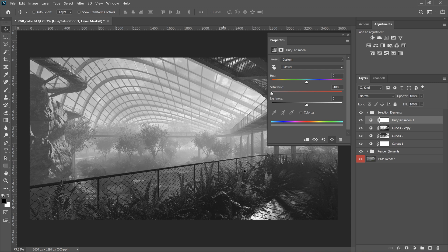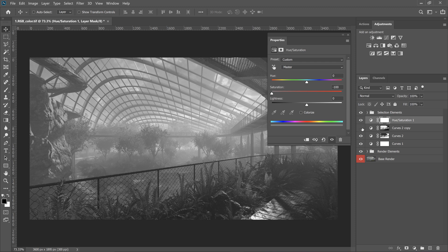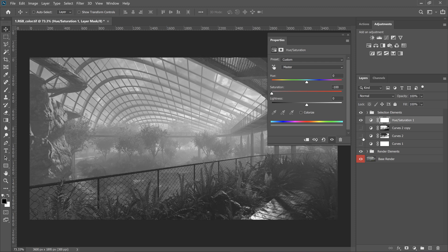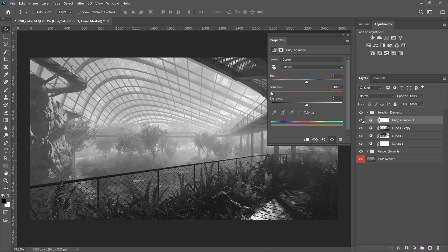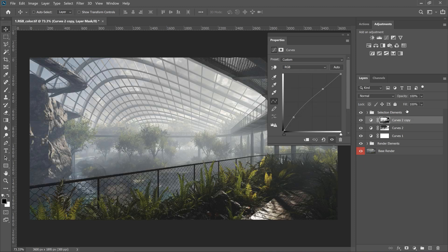You can notice that before it was too flat and evenly contrasted. And after adding these two adjustments, the foreground is much more contrasty and sharp than the background. We can delete this mask.